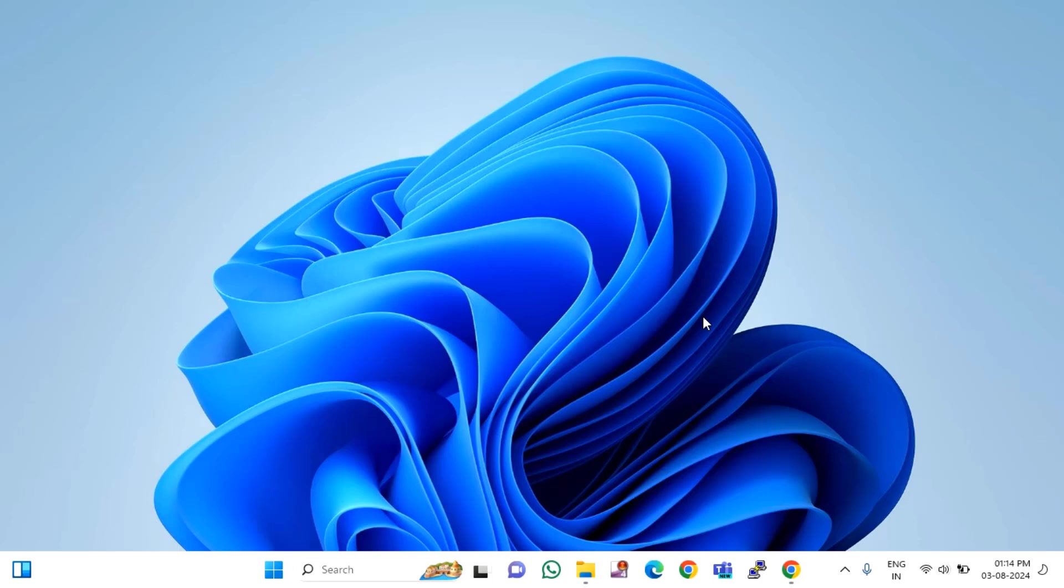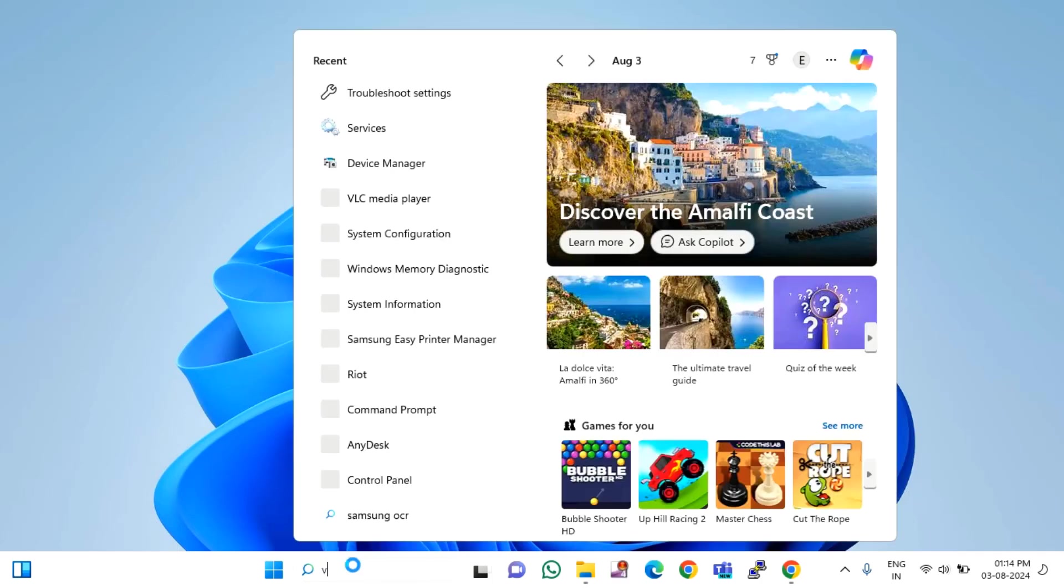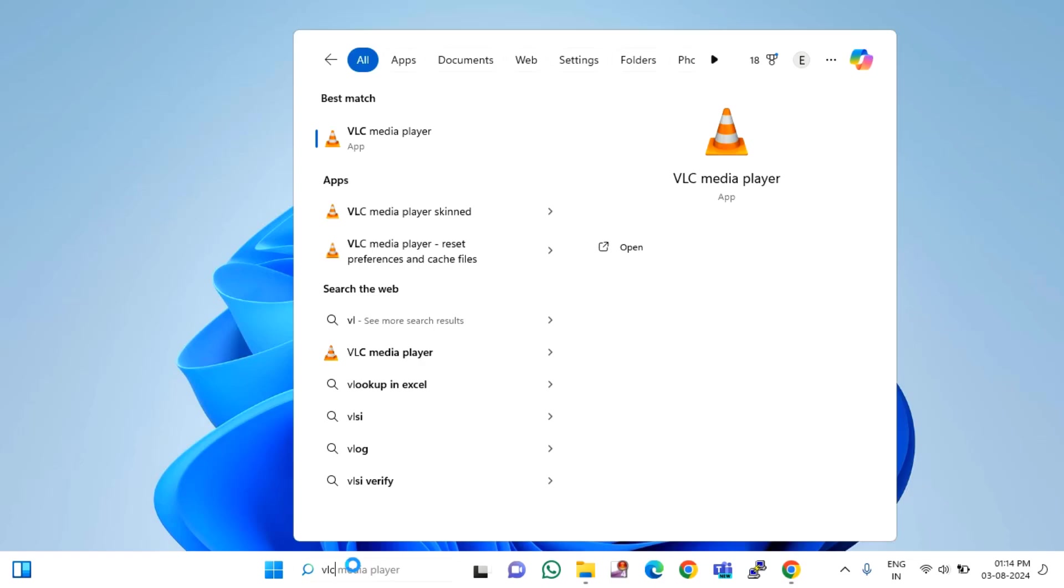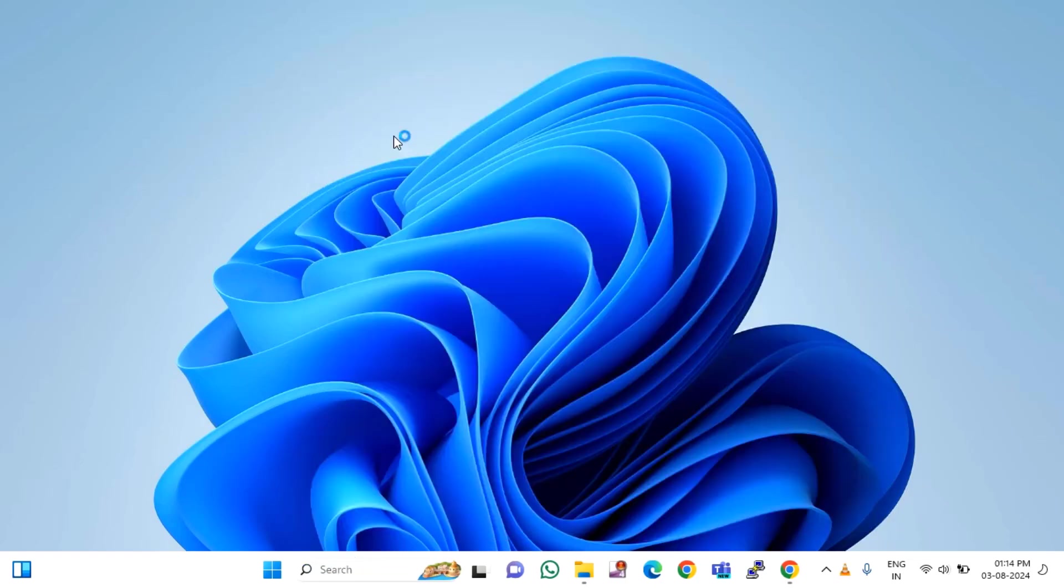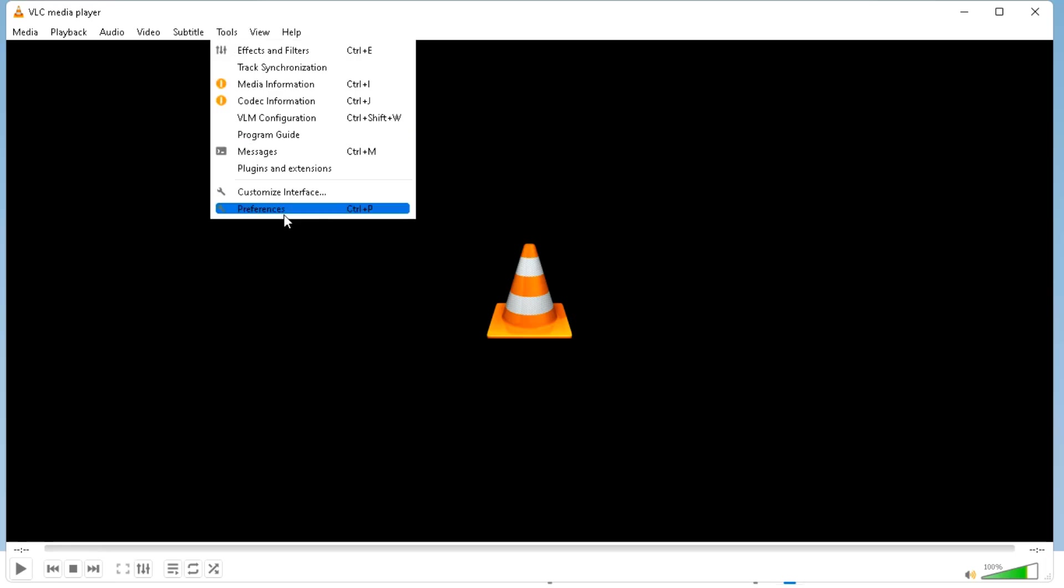The first method is you just need to open your VLC. At the top you will find tools, click on preferences.